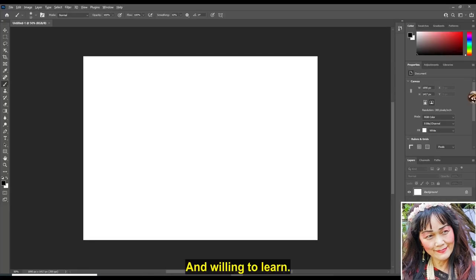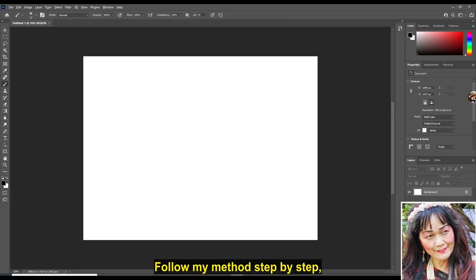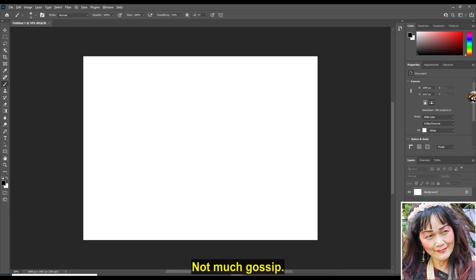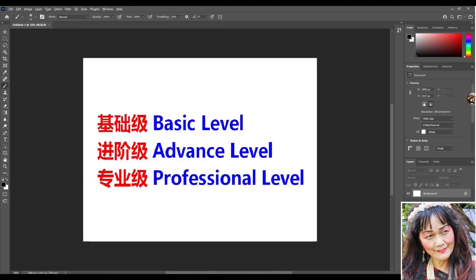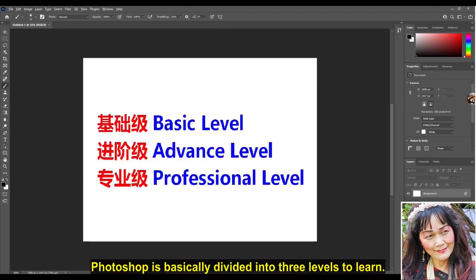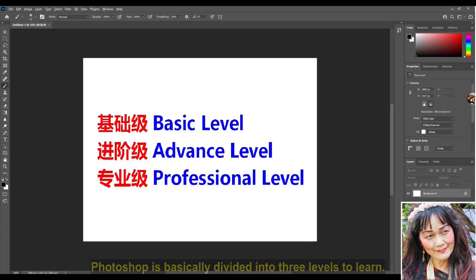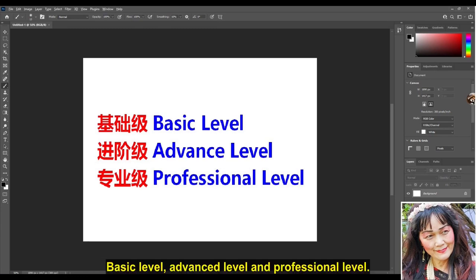And willing to learn. Follow my method step by step. You will naturally make beautiful pictures. Not much gossip. Let's start learning to use Photoshop to cut out images now. Photoshop is basically divided into three levels to learn: basic level, advanced level and professional level.